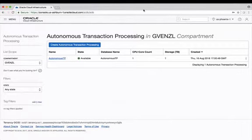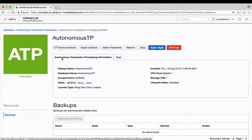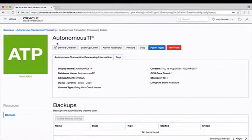To begin downloading your credentials, click on your autonomous transaction processing database name. This is going to open the detailed screen for your instance and it's going to have links at the top.